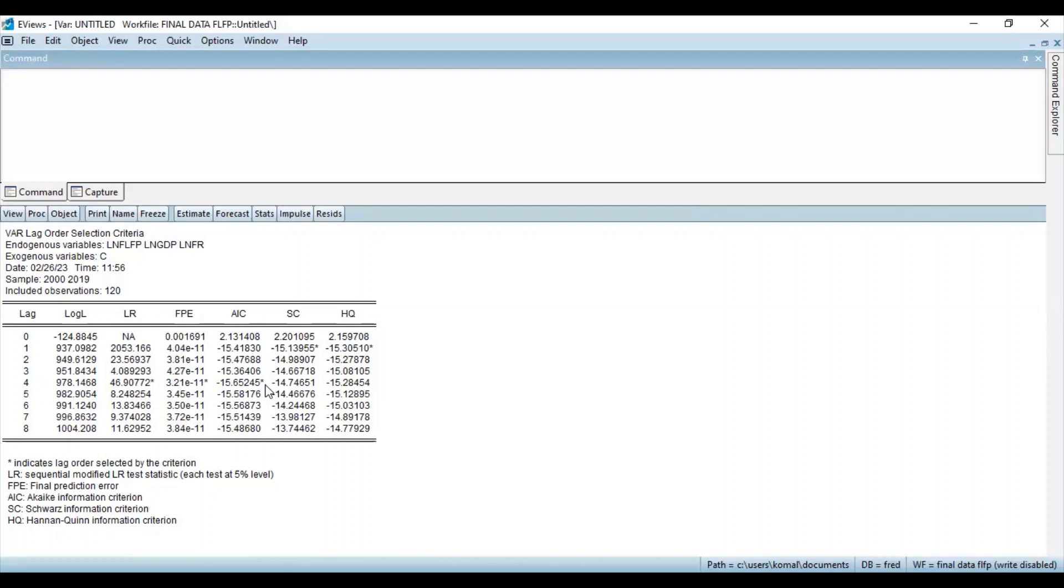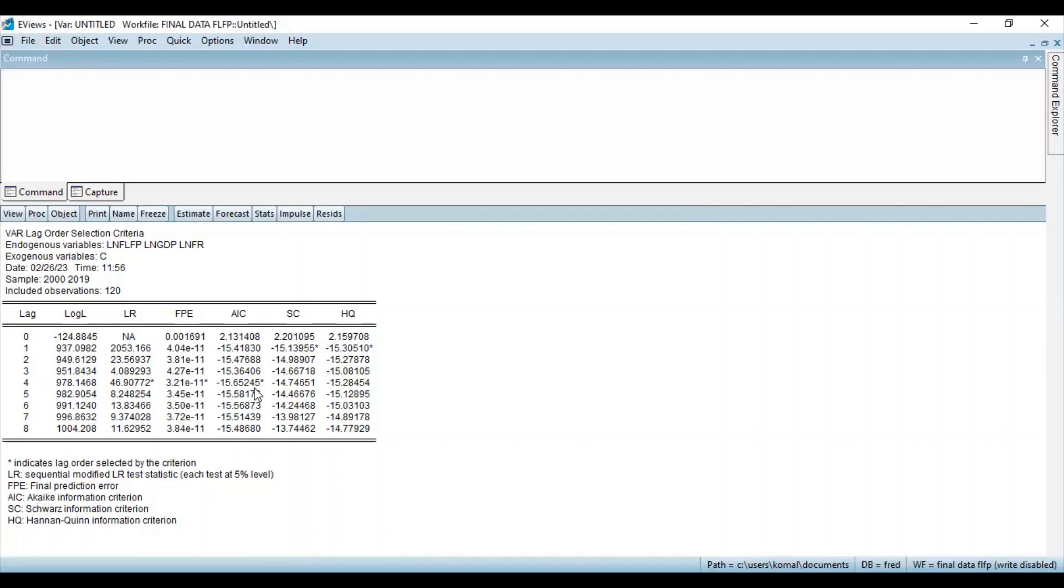So in my data set, SC criteria and HQ criteria suggest lag 1 to be optimal lag length. Here, LR, FPE and AIC suggest the optimal lag length to be 4. So you can look for this asterisk mark and now you can proceed with the majority. So here the majority is with lag length 4. So this is how I have decided that the optimal lag length for my data set is 4.